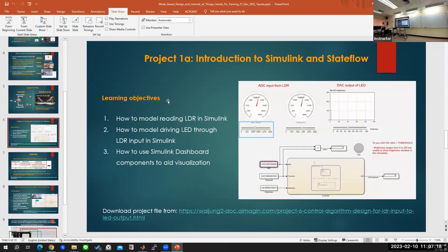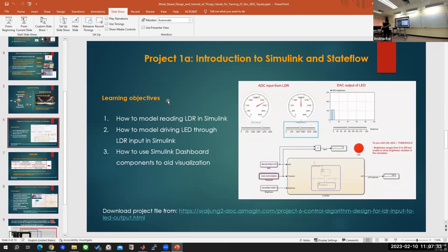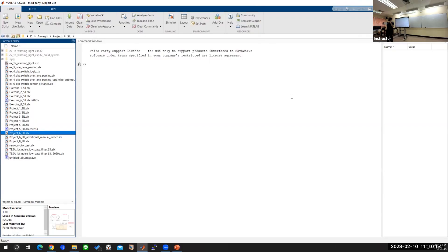If no one has any questions, we'll be beginning. The idea will be to simulate how LDRs and LEDs work in real life. Basically, if a certain threshold is... yes, and everyone can hear me just fine, right? Okay.